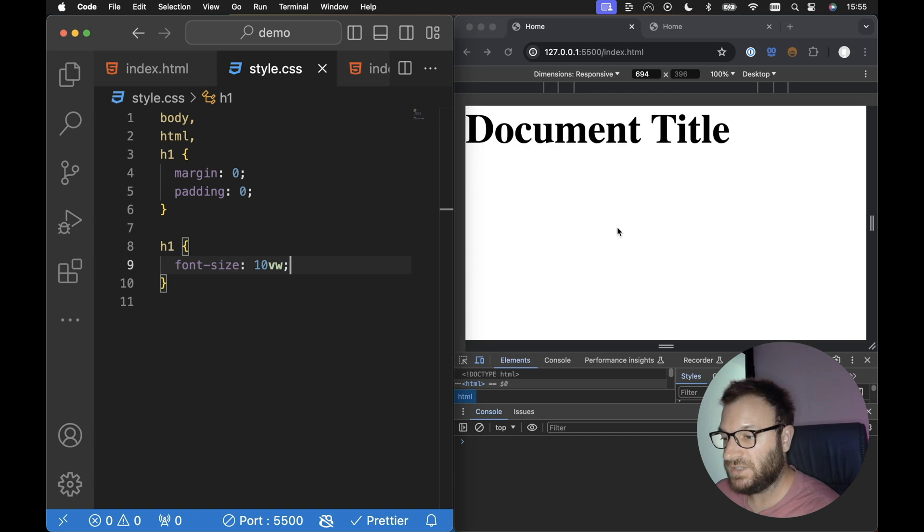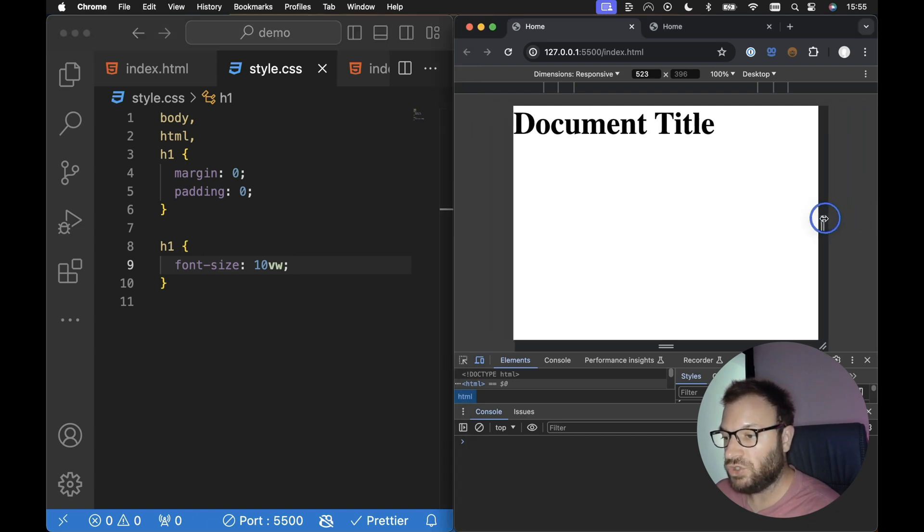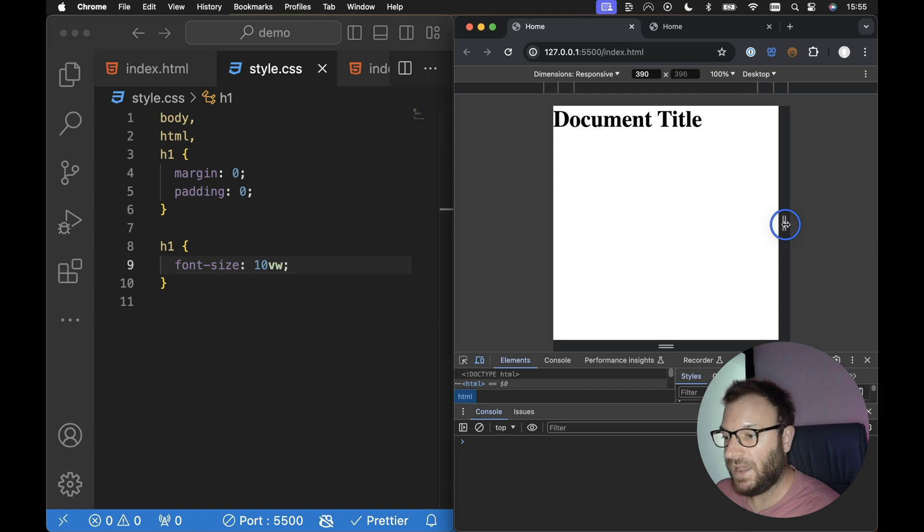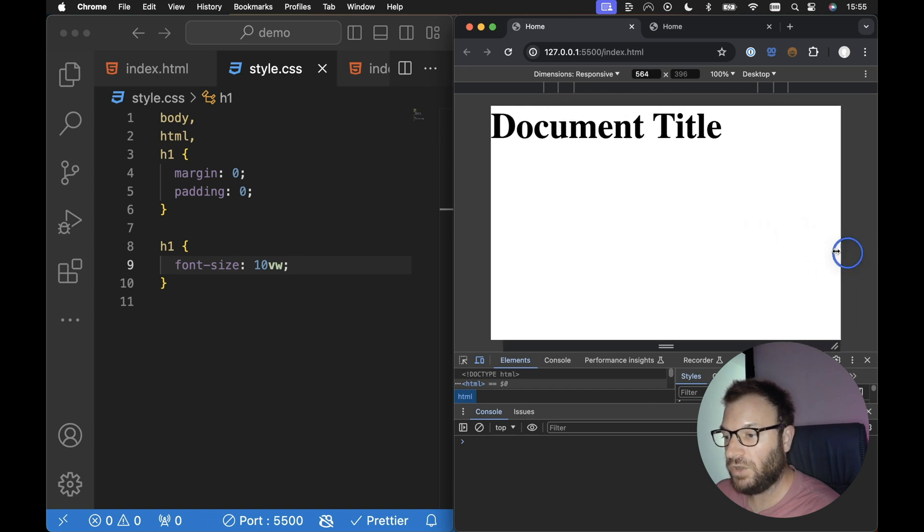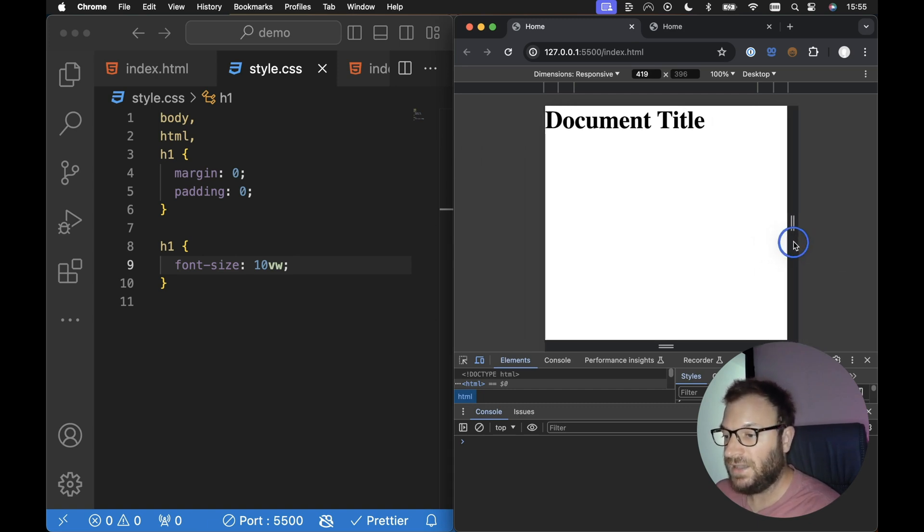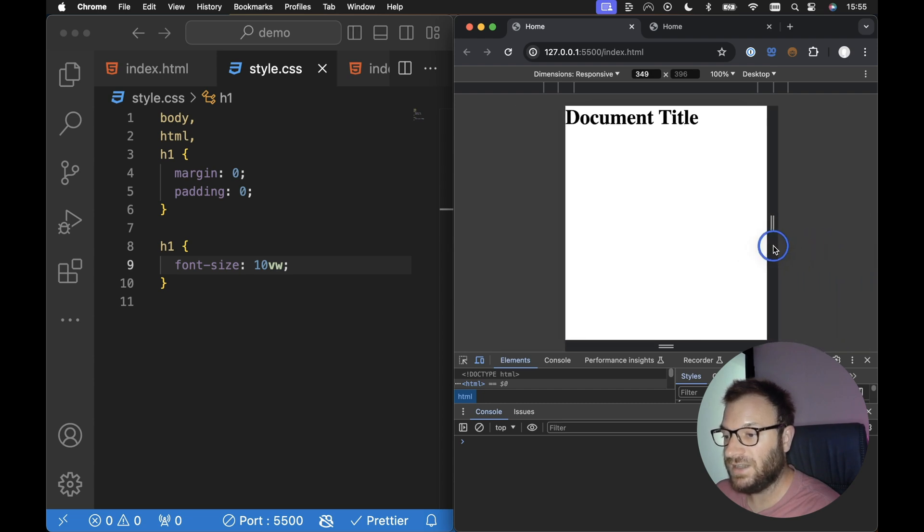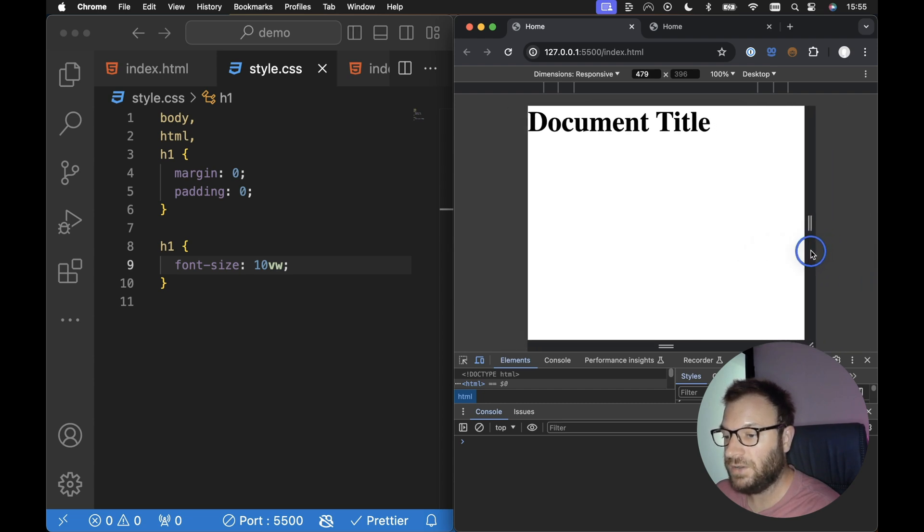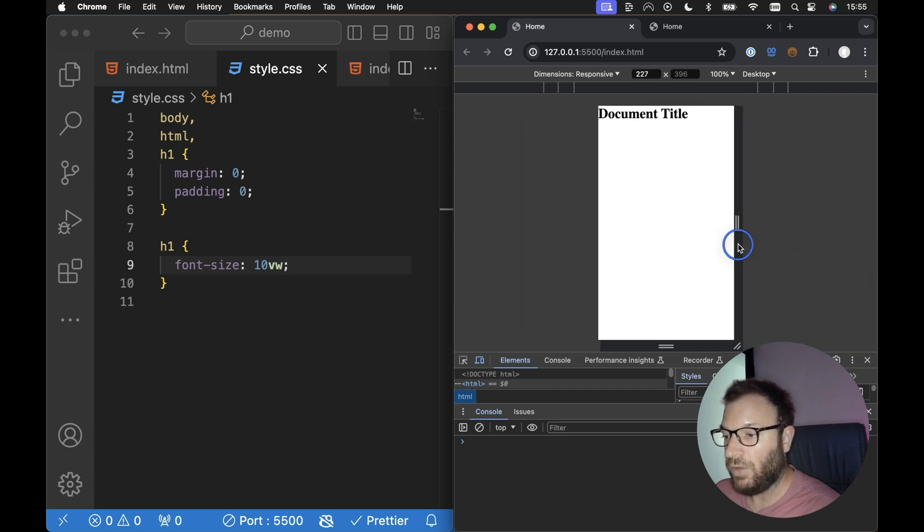So let's see what happens if we save this now. We can see it's updated in my browser here. Let's try and reduce the screen. And we can see, there we go. Our font size is increasing and decreasing based on the width of the screen.